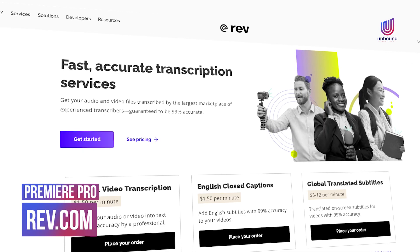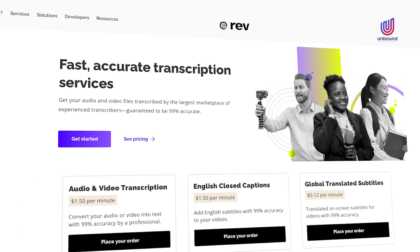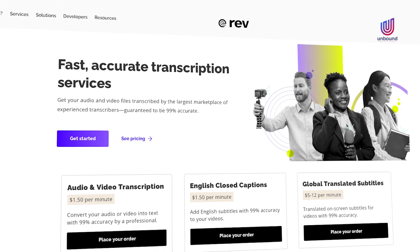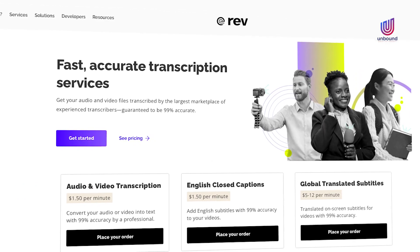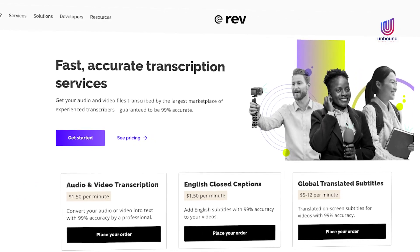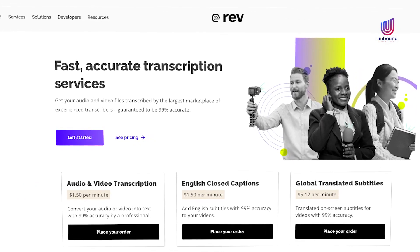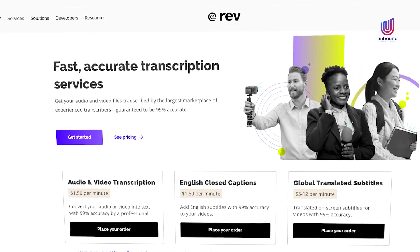Then the third way — and this is a way that we have used regularly at the agency — is by using a service such as Rev.com. On Rev.com you can submit your videos and an actual person is going to transcribe it for you.